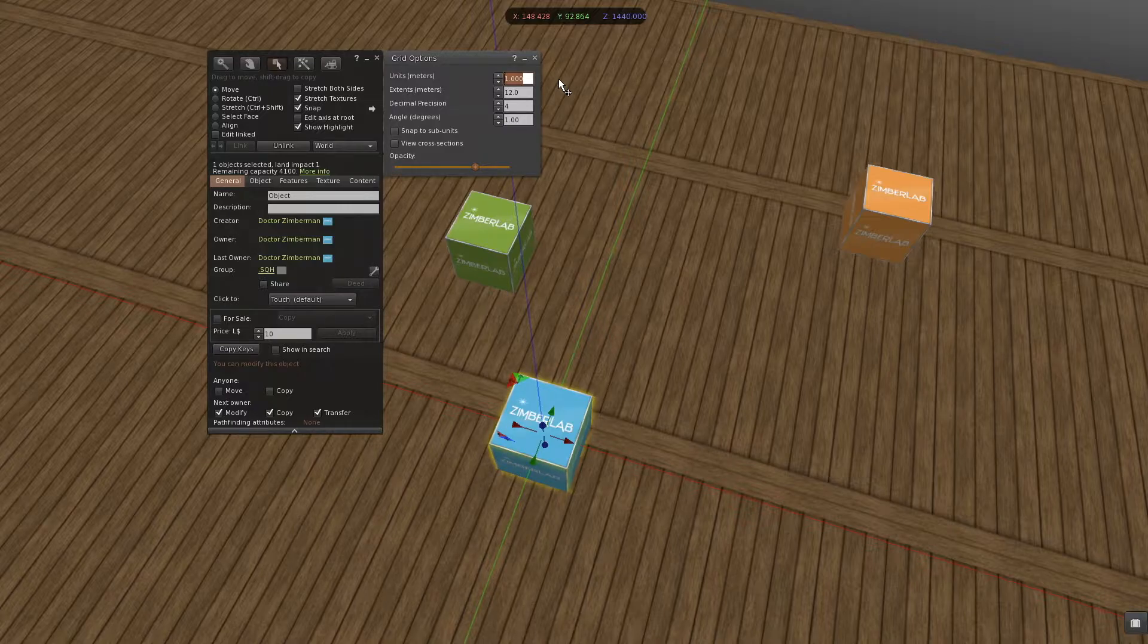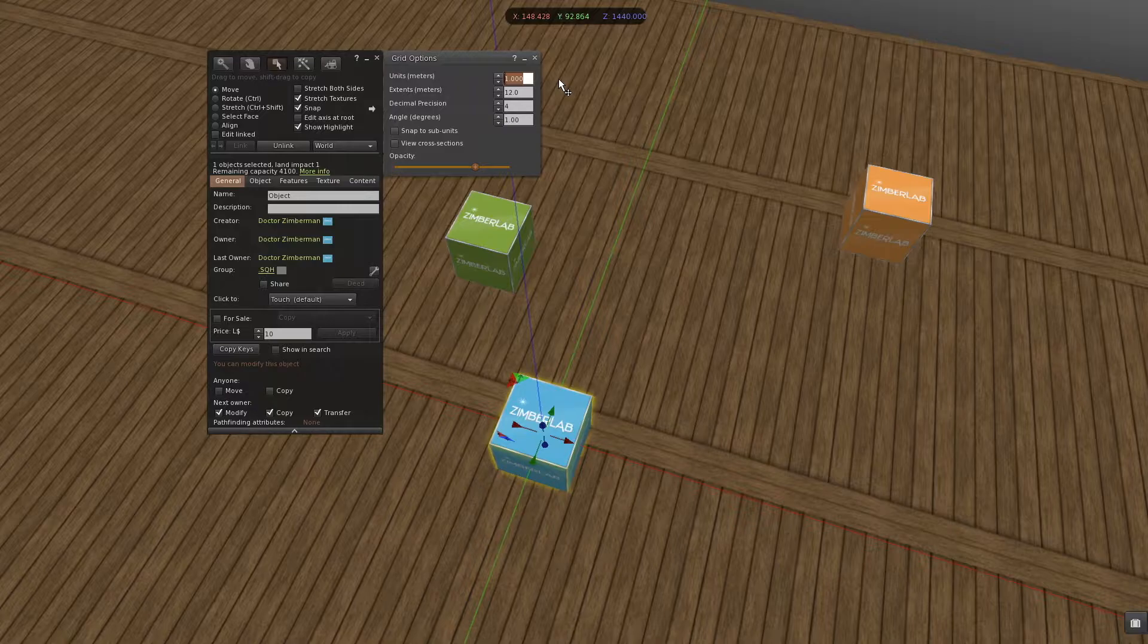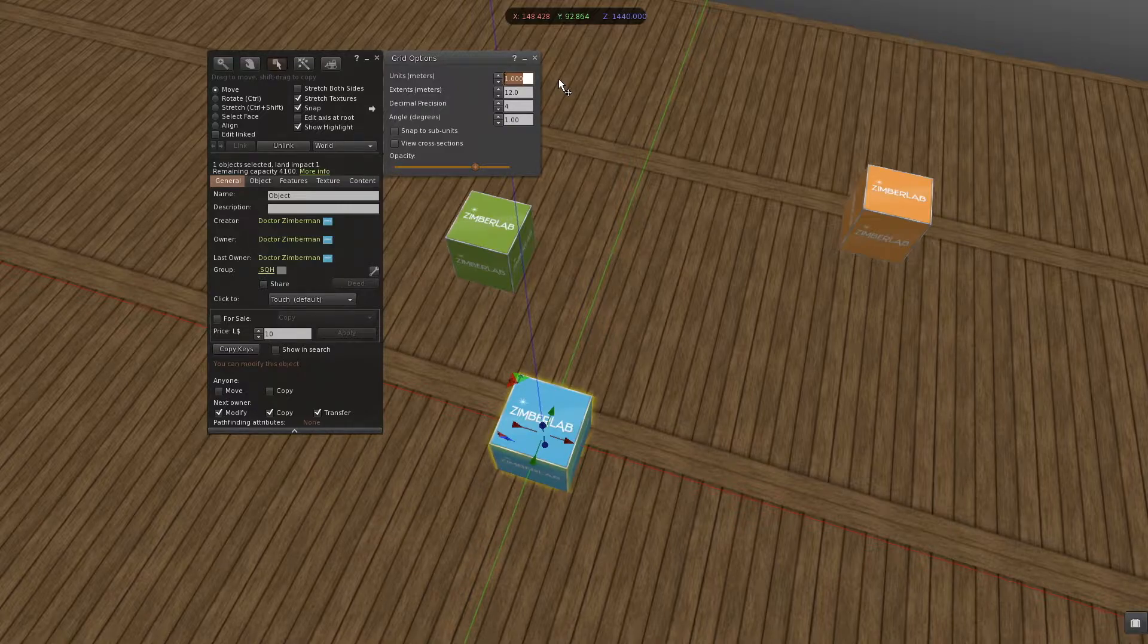Now, to have our prims snap together, the units should be related to the dimensions of the prims we are using. More specific, the grid should be an even division of our basic prim dimension.